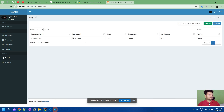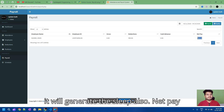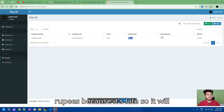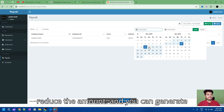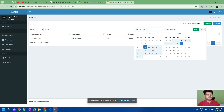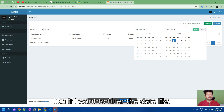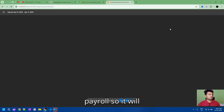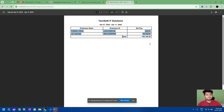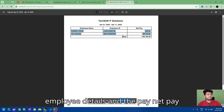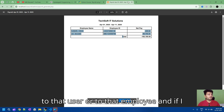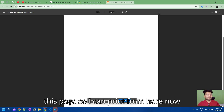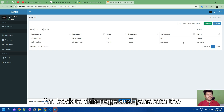Now we go to payrolls. It will generate a slip — net pay minus deductions. The deduction is 400 rupees because the employee is late, so it reduces the amount. You can generate the pay slip according to date — for example, filter from the 1st to the 11th — and it will display all employee details and the net pay for each employee.